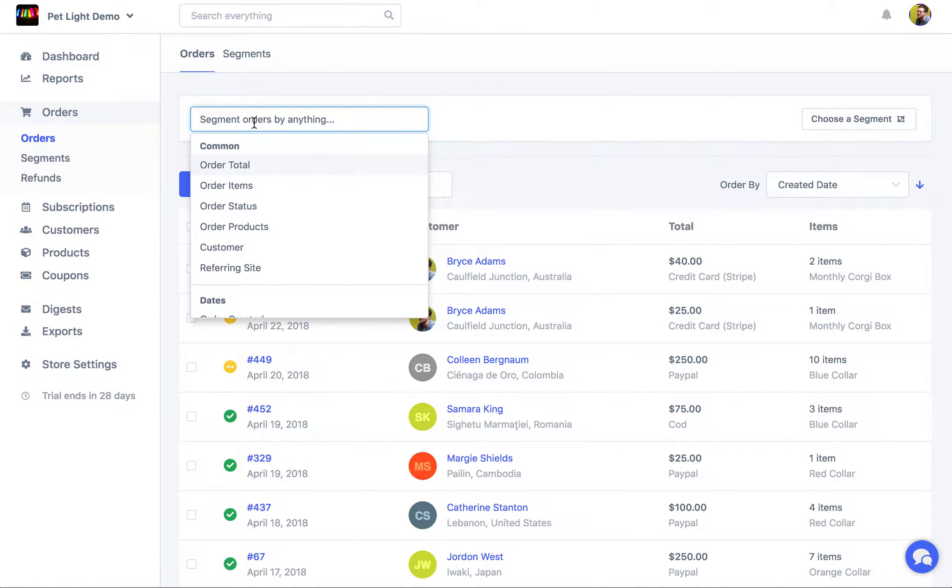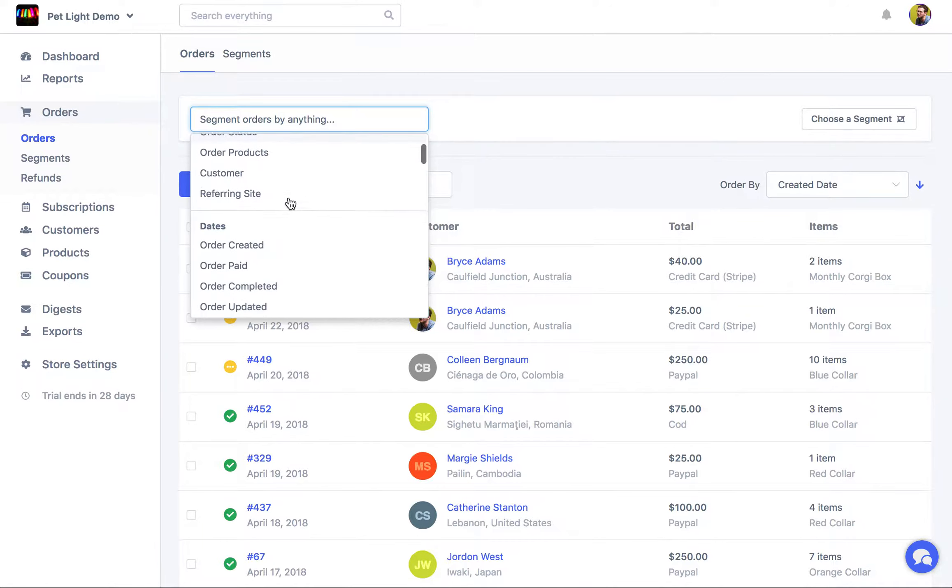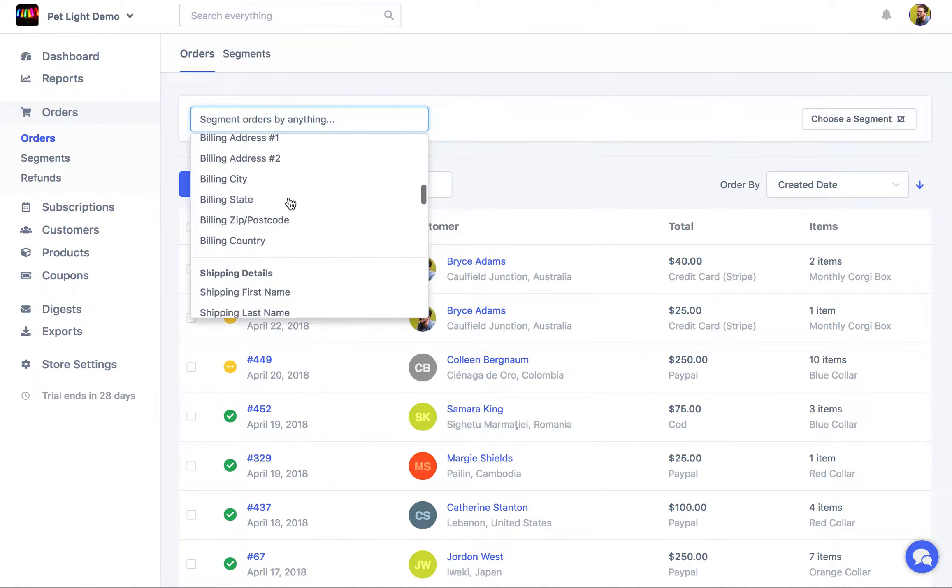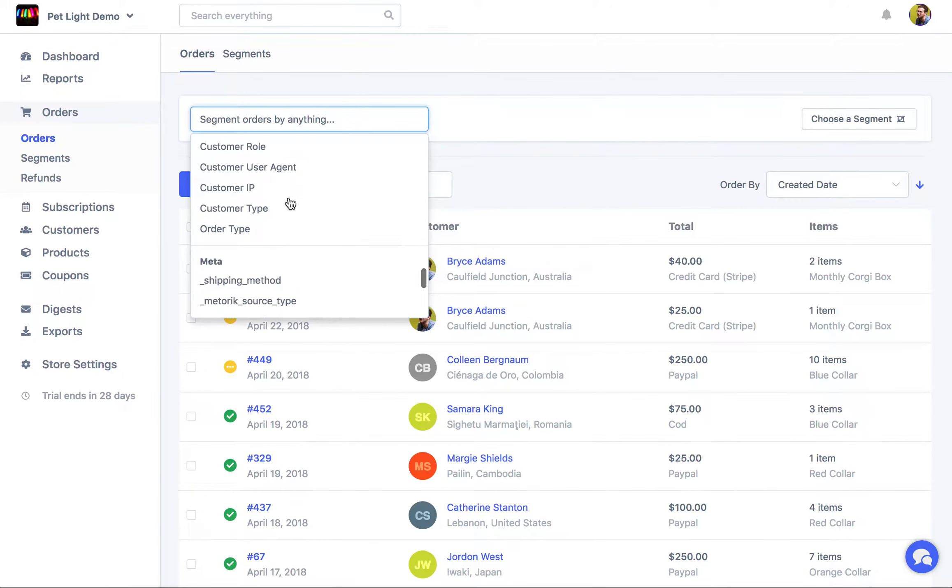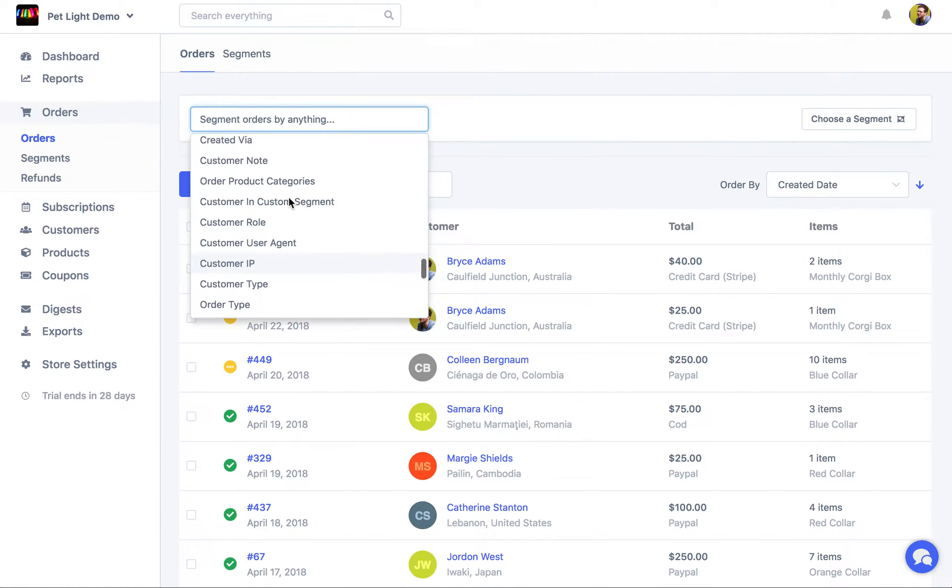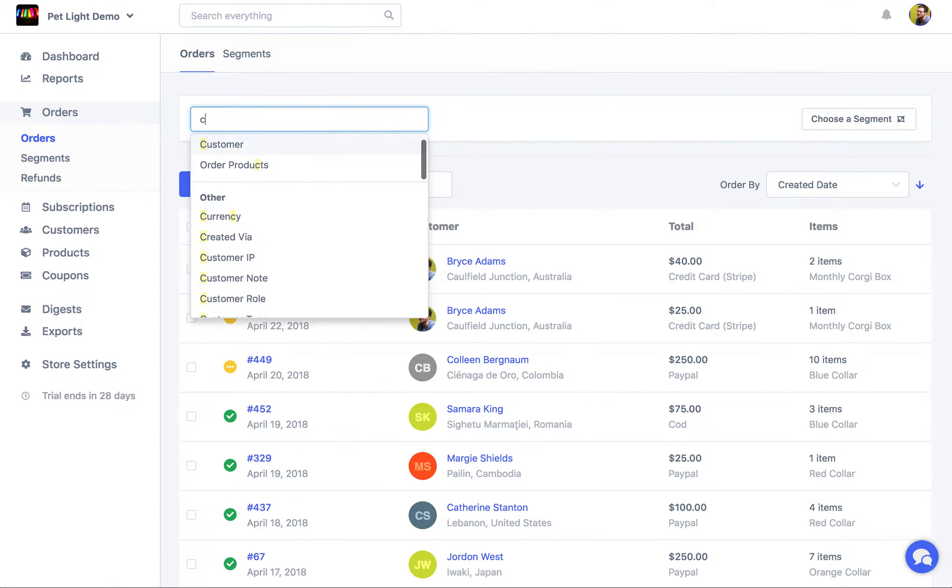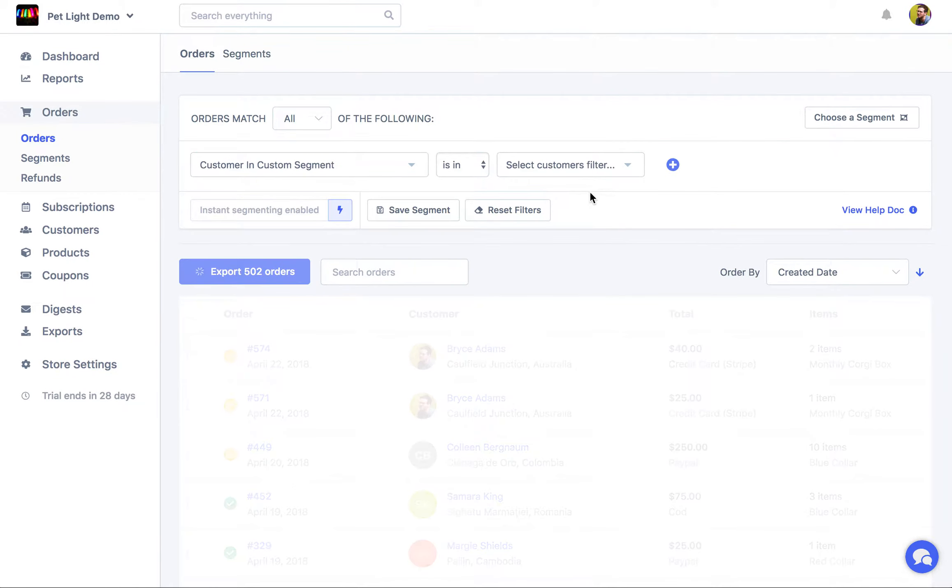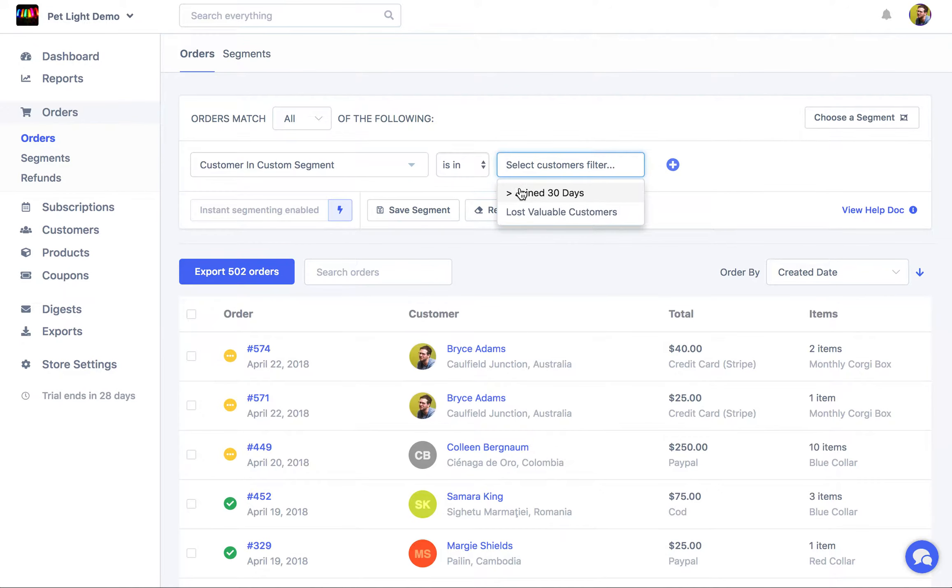And up here we're going to segment orders, but we're going to choose, I'll scroll down so you can see where it is, customer in custom segment. And then here we're going to choose that custom segment we just created, join 30 days.